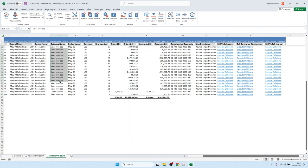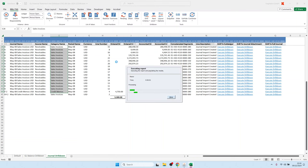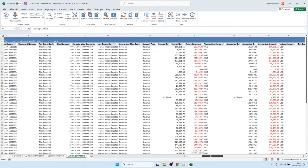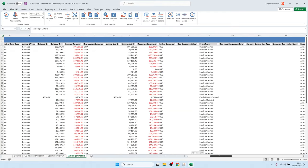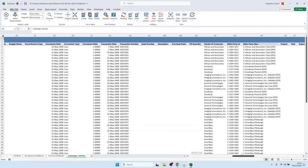We can drill down further to the right — to the sub-ledger details for one record, to the journal attachment, or to the full journal. We can also highlight certain rows, right-click, and drill down to the sub-ledger. Sub-ledger means the account-analysis level, where one record is one transaction.